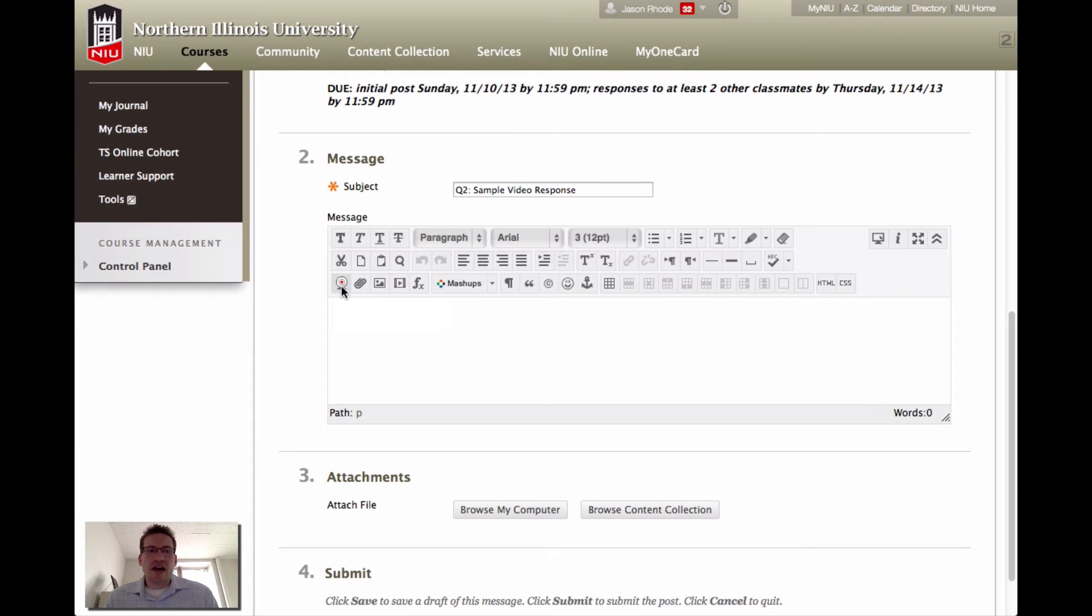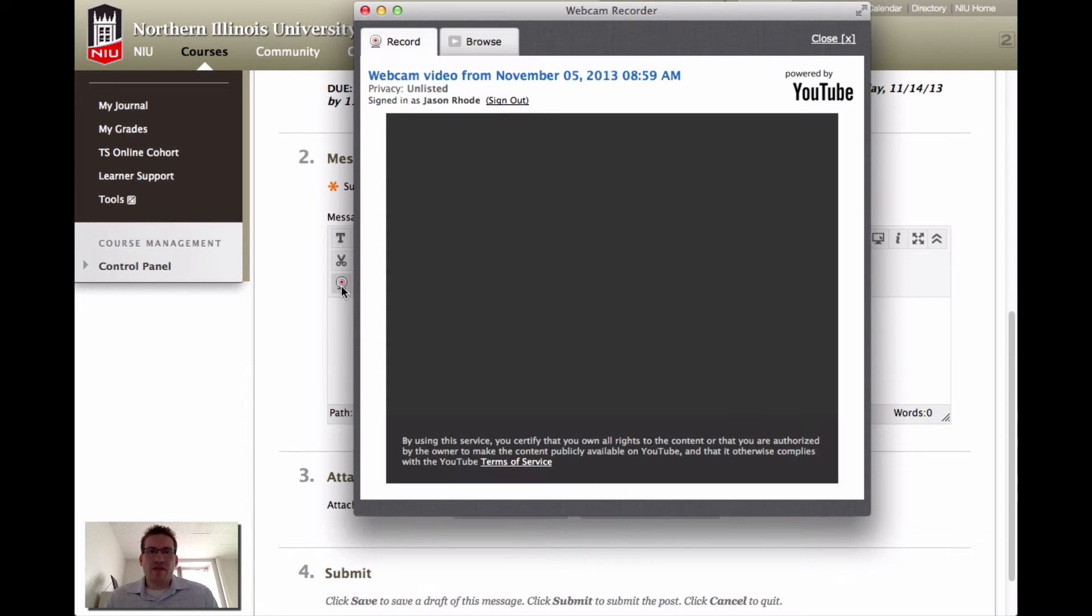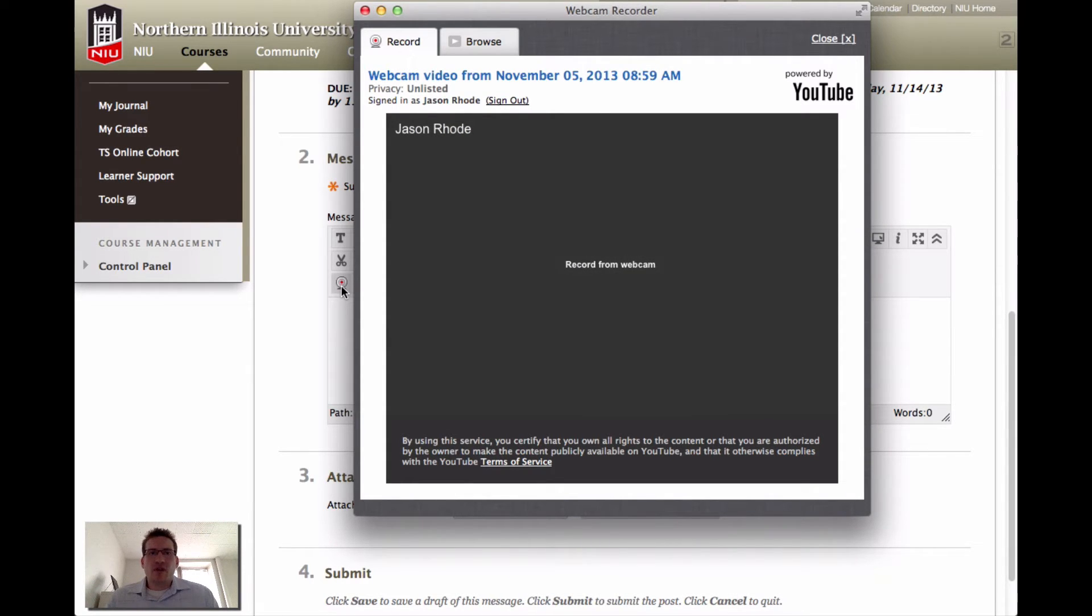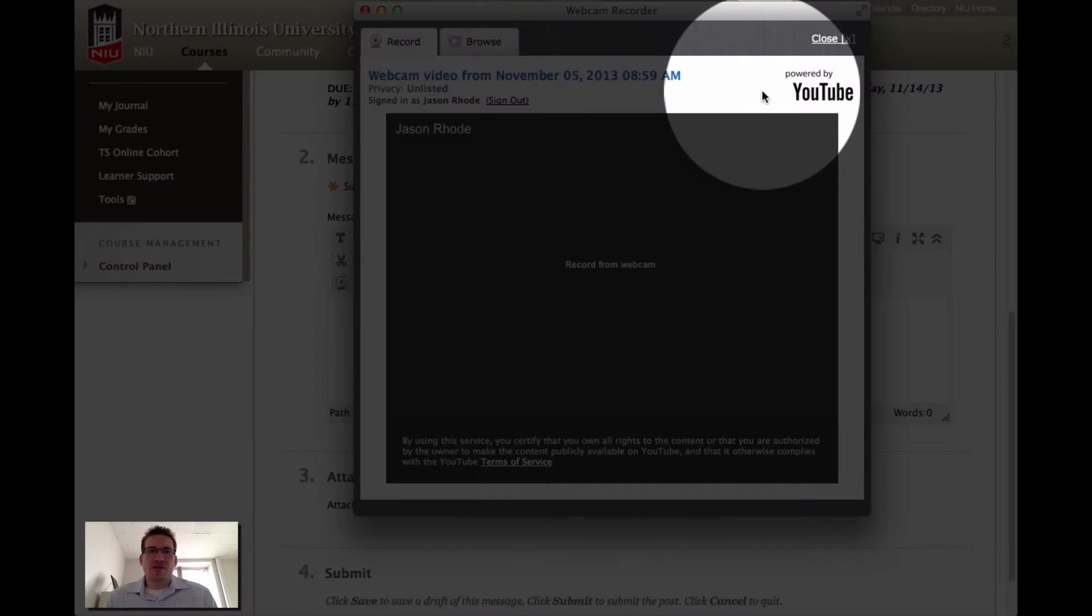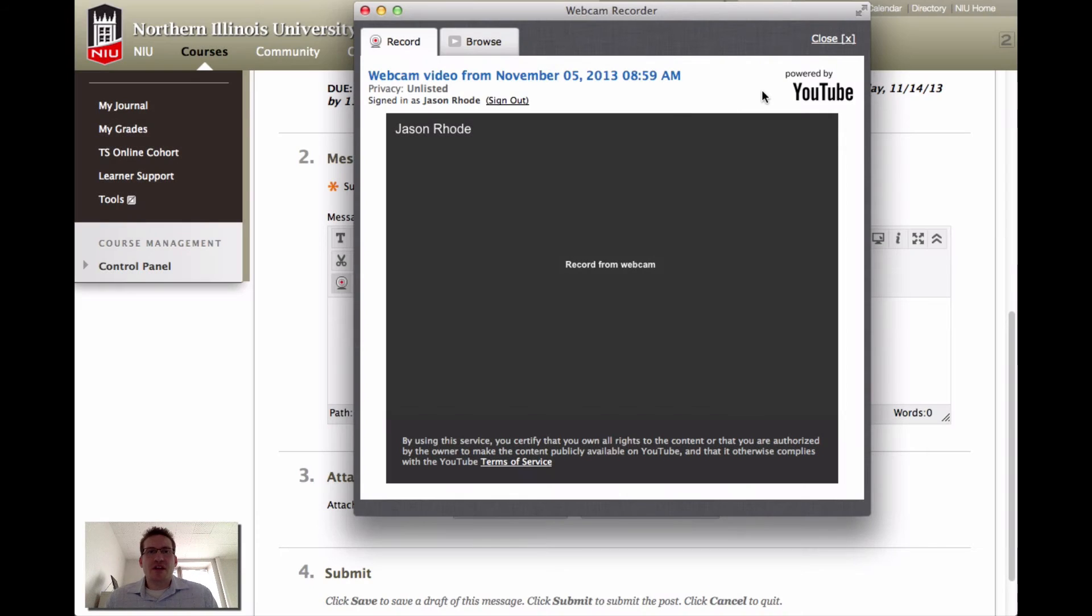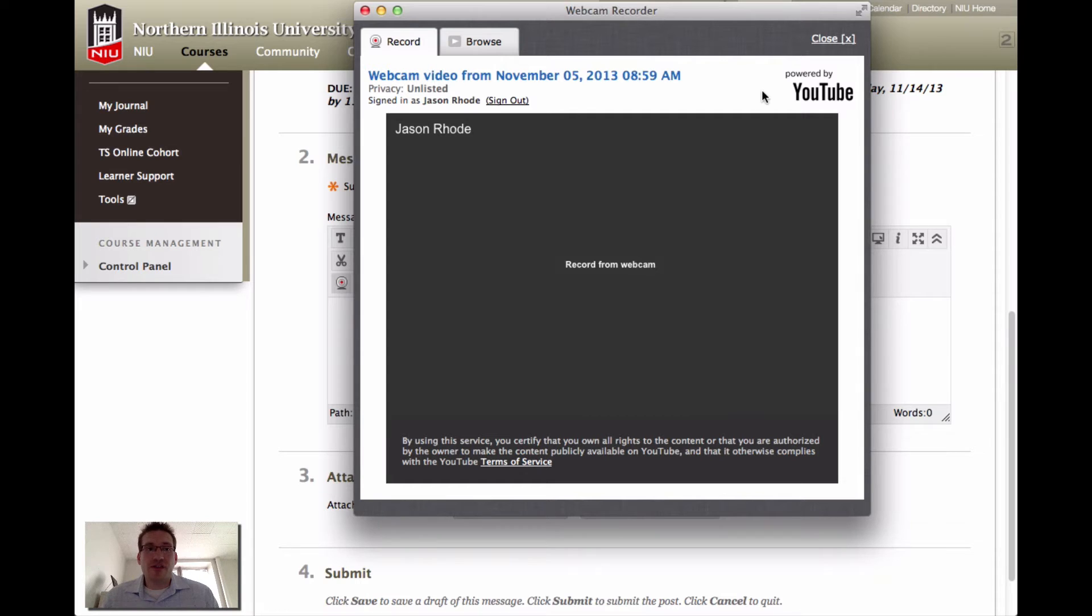Clicking on that button, you will see a box open that will walk you through recording or embedding a video directly within your post.